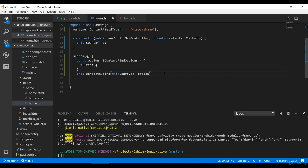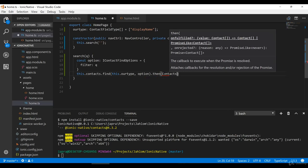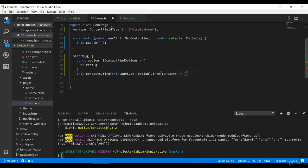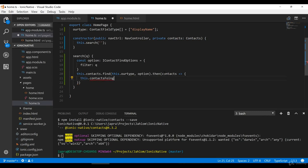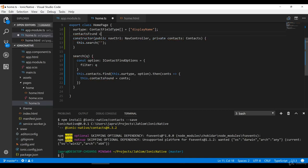Then we pass the options to the find call, subscribe to the result, and assign the returned contacts to our contactsFound array. So when the page loads it will search and display them in the view.